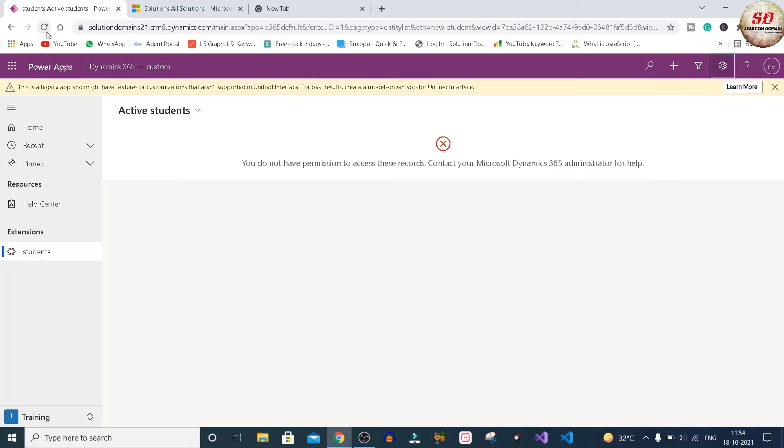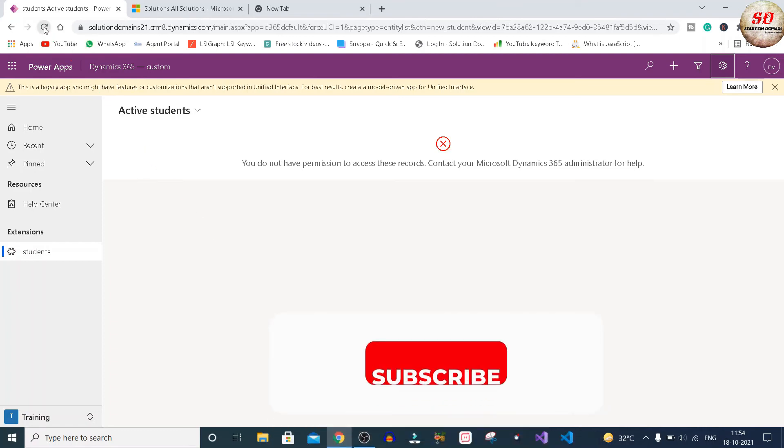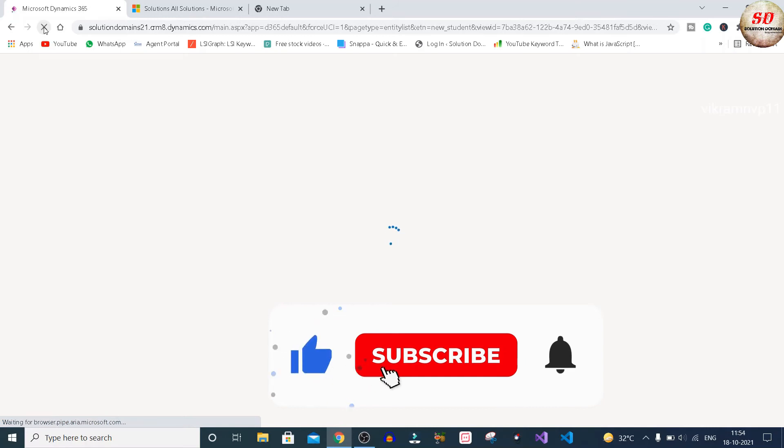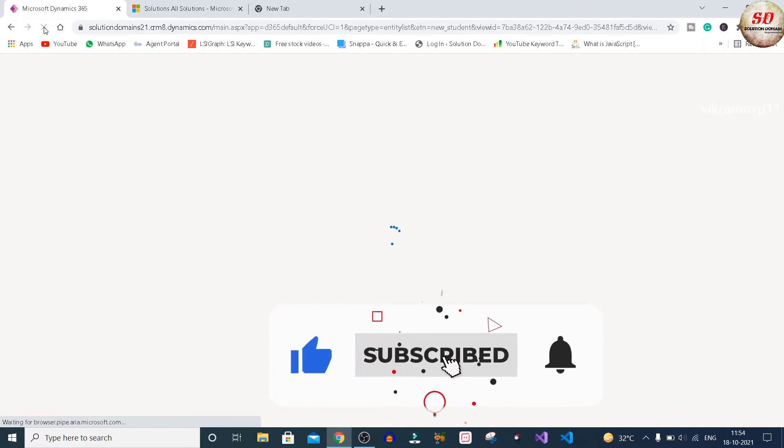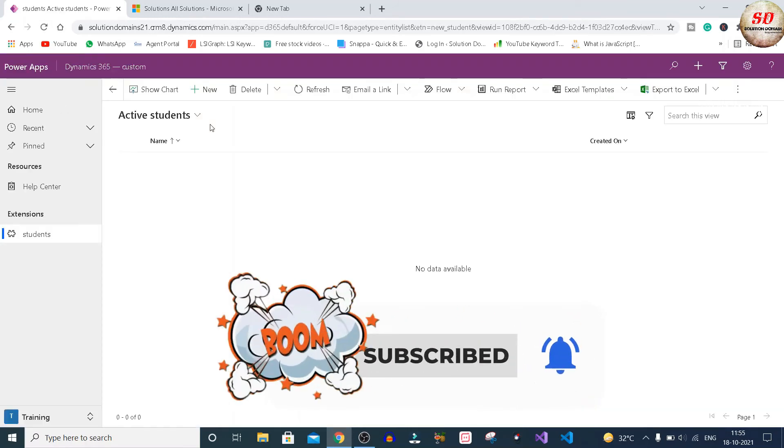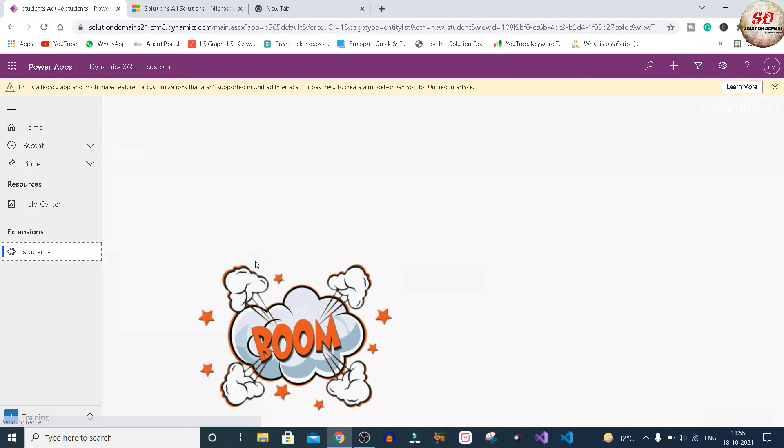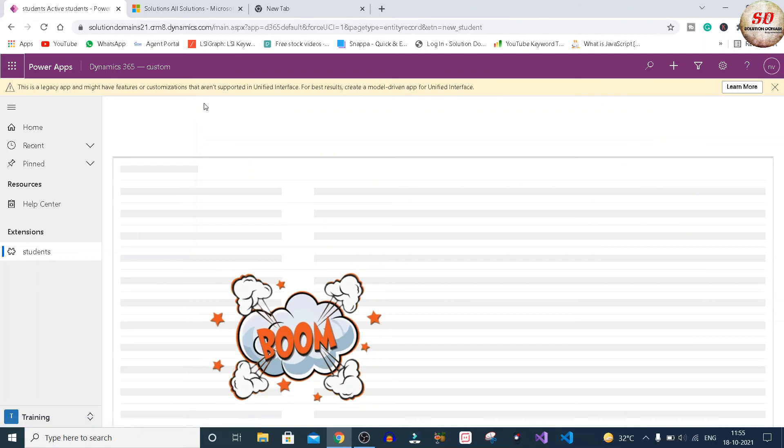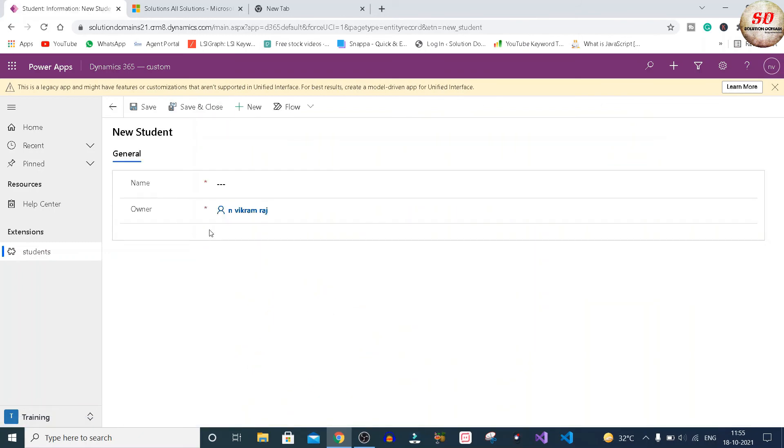Now go back to Home page and click on the Refresh button, and click on the Student entity. Boom! Now you are able to access the Student entity. Just click on plus New button and you are good to go.